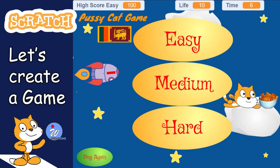Today I am going to teach you how to play the Pussycat game. This is a small game I made from Scratch software.